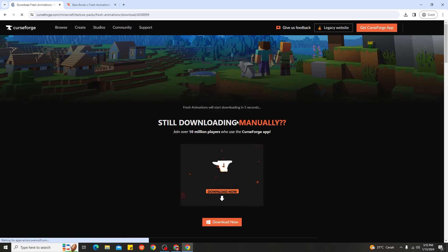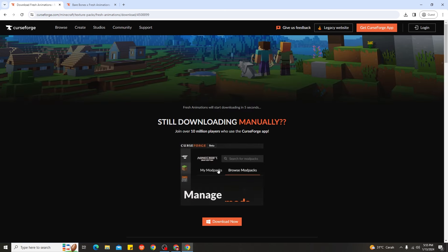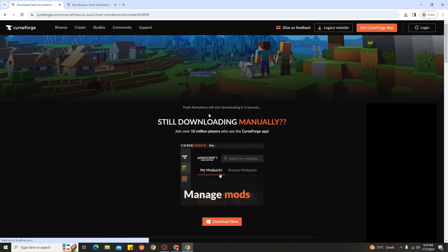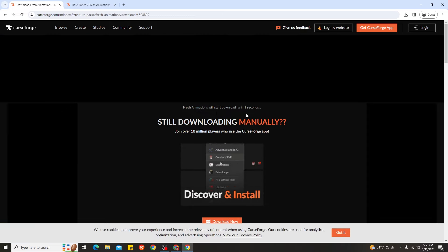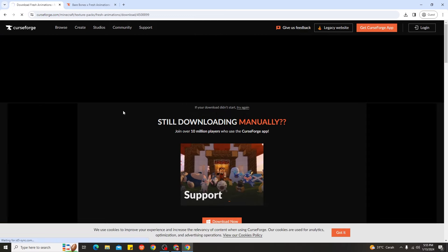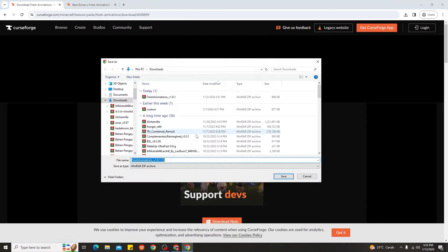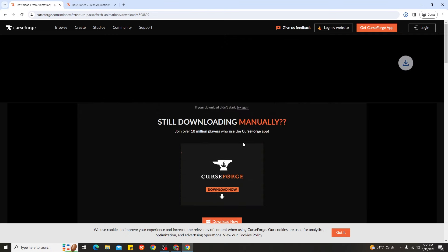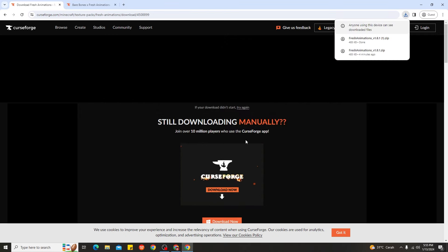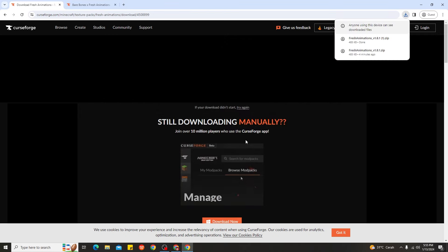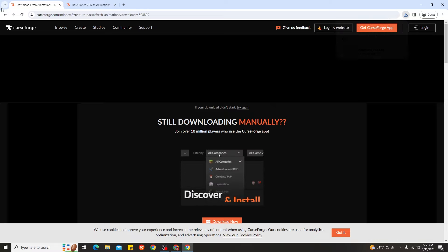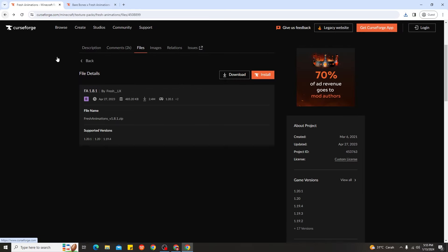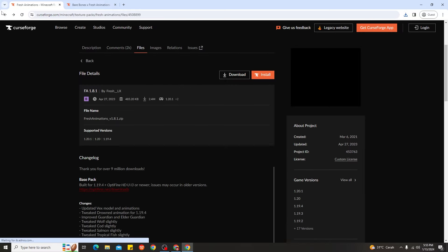Then go ahead and click Download. You need to wait about five seconds to download Fresh Animation for Minecraft. It will appear like this — just go ahead and click Save. That's it, you're done downloading Fresh Animation for Minecraft 1.20.4 if it's available for that version.